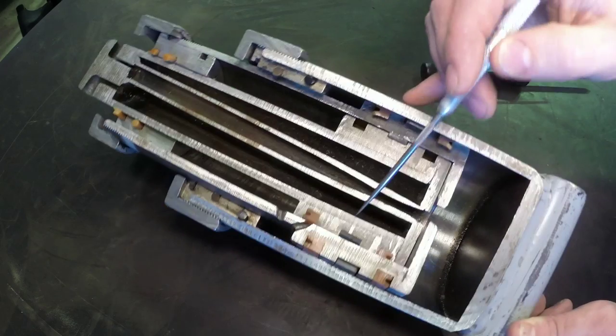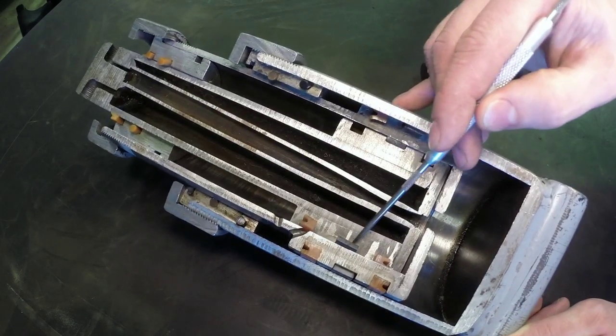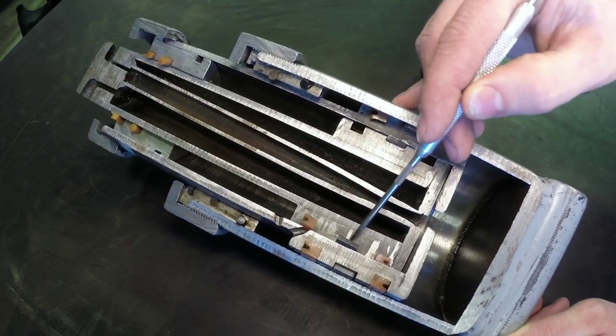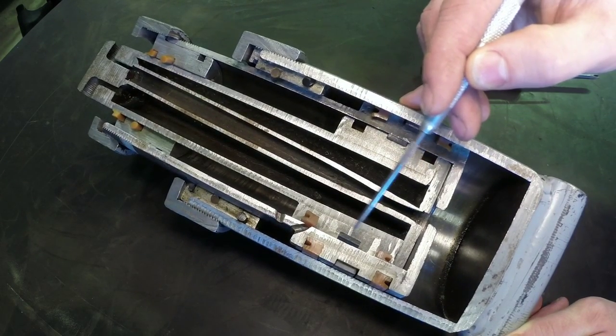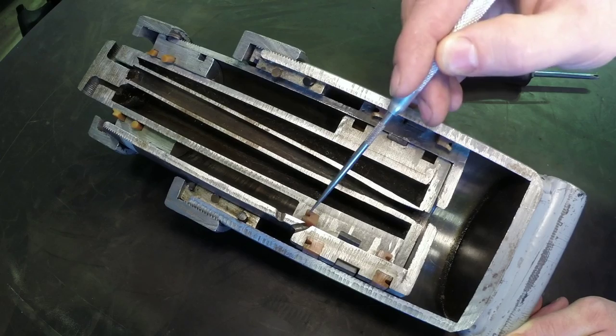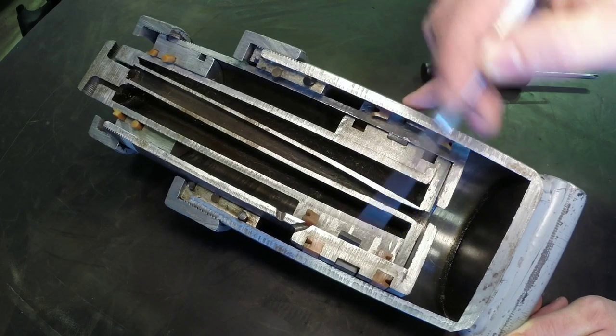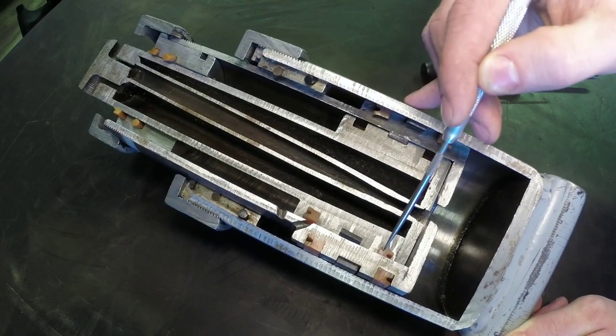And so we can see that again on the second stage piston, that wear band right here, and our pressure seals going in either direction.